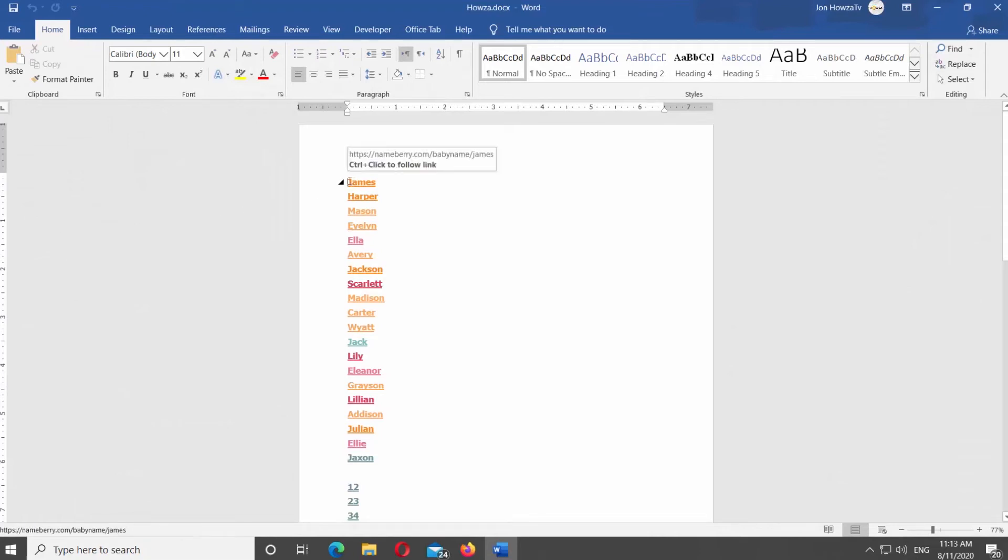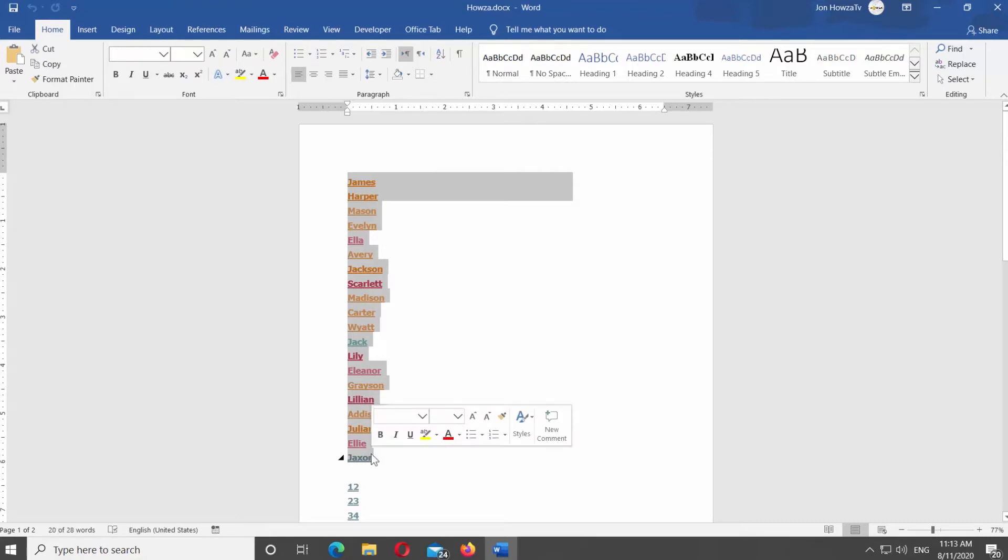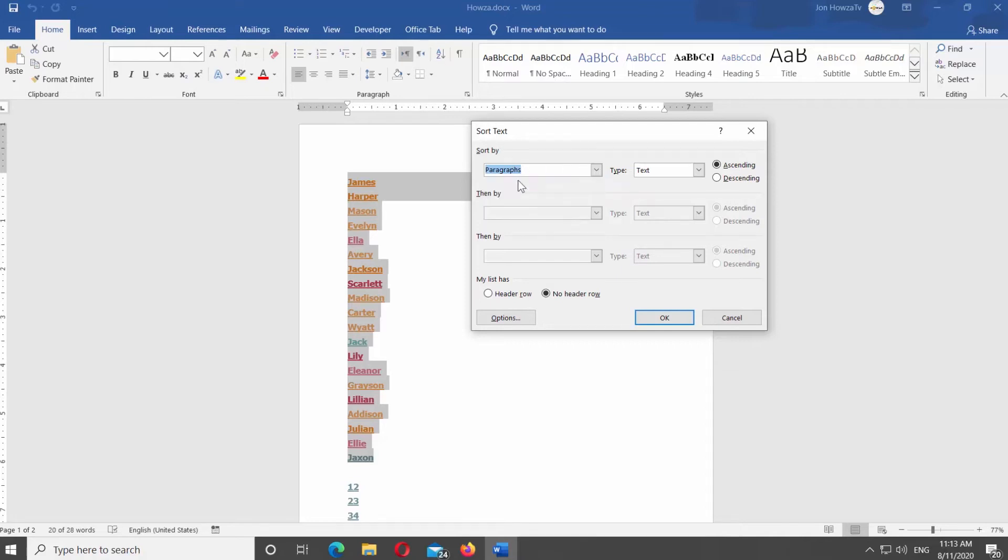If you want to sort a list A to Z, select the text you need. Make sure you're on the Home tab. Click on Sort under Paragraph Category. Set Sort By to Paragraphs in the new window. Set Type to Text. Check Ascending. Click OK.